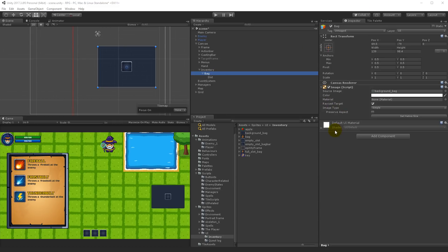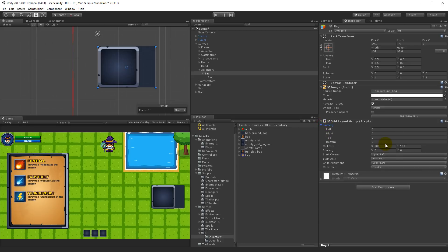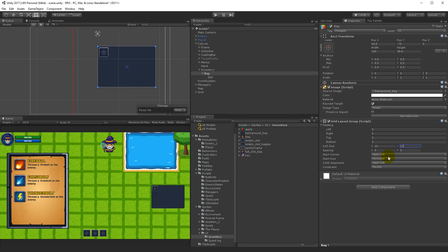We need a Grid Layout Group on our bag. Select the bag, click Add Component, type 'grid', and add a Grid Layout Group — this is used for placing the slots. My values are: padding of 3 pixels on all sides (left, right, top, bottom), cell size 23x23, and spacing of 2x2. These values came from playing around with a full bag of slots to see what looked best.